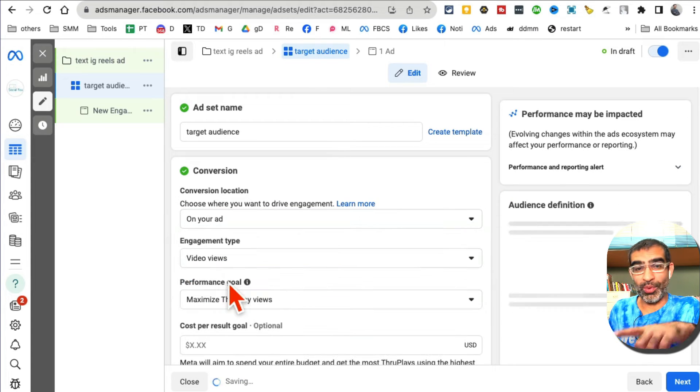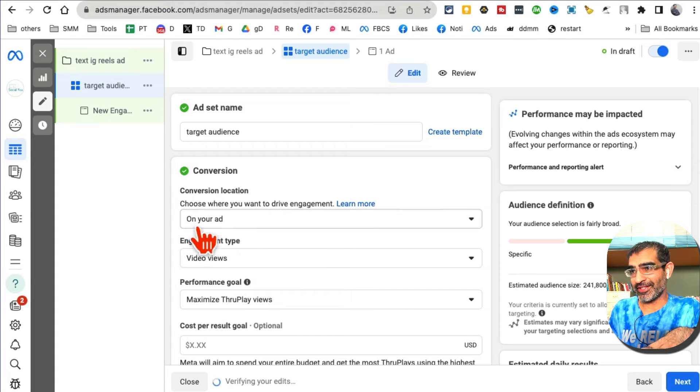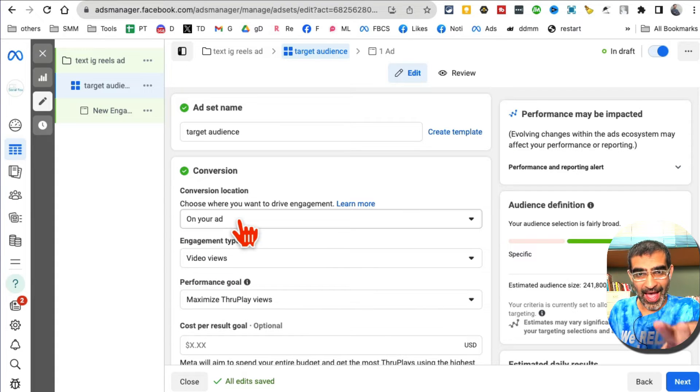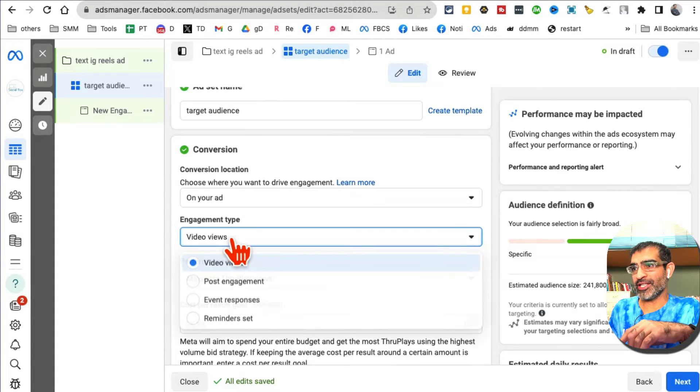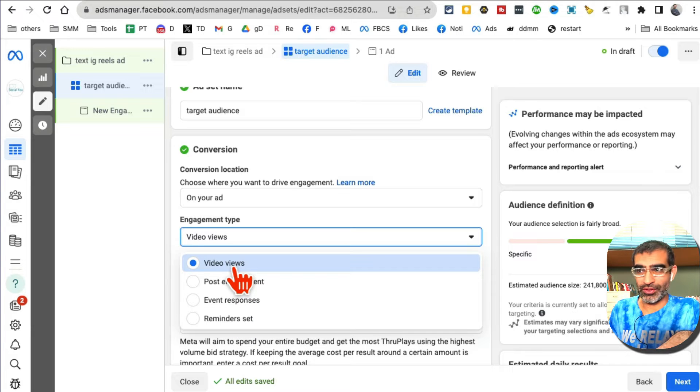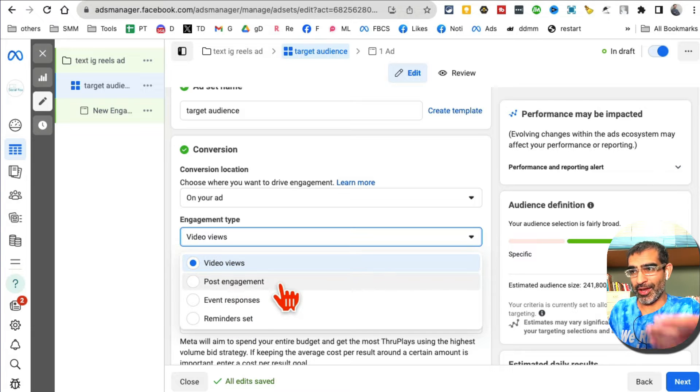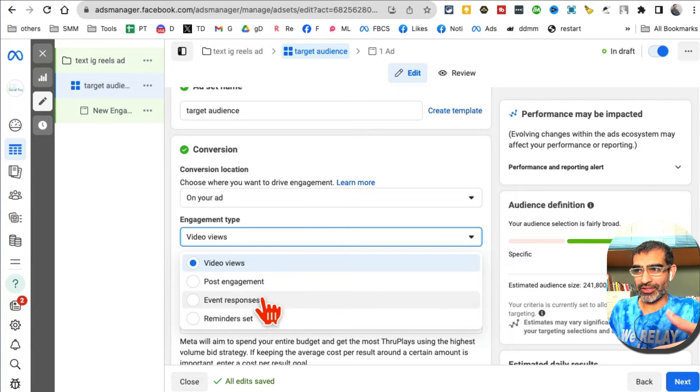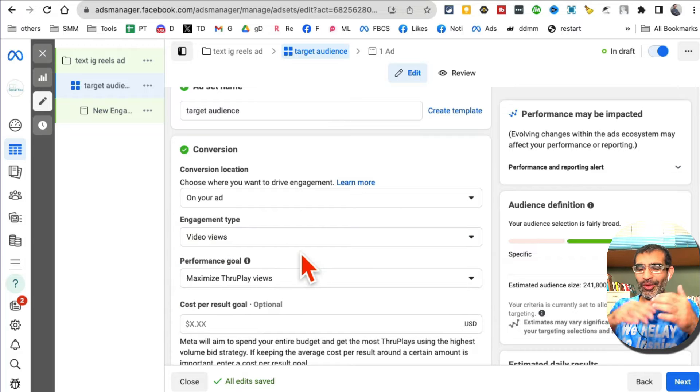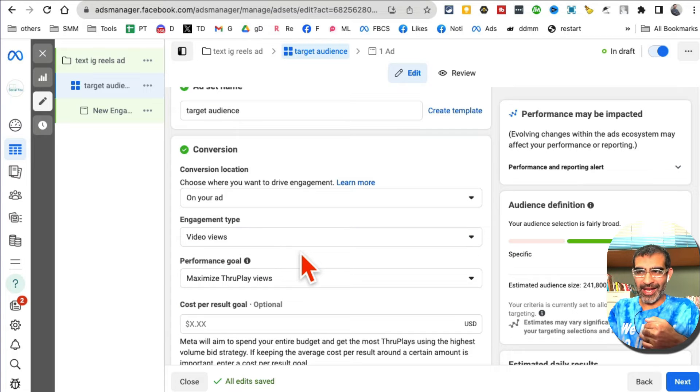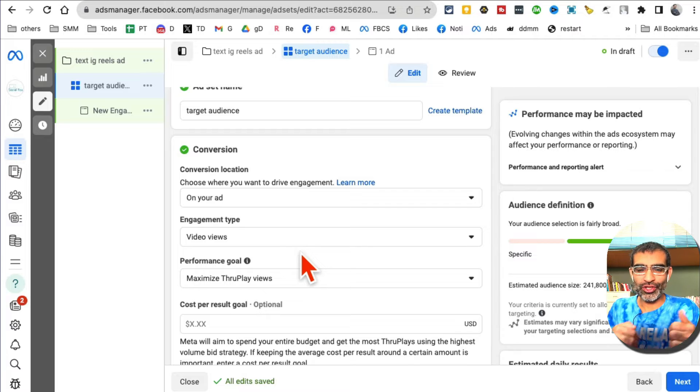I'm going to select on the ad, and then engagement type we want video views. You can also get post engagement, event responses. You can see the way Facebook Ads Manager is - it guides you step by step if you know what you want.